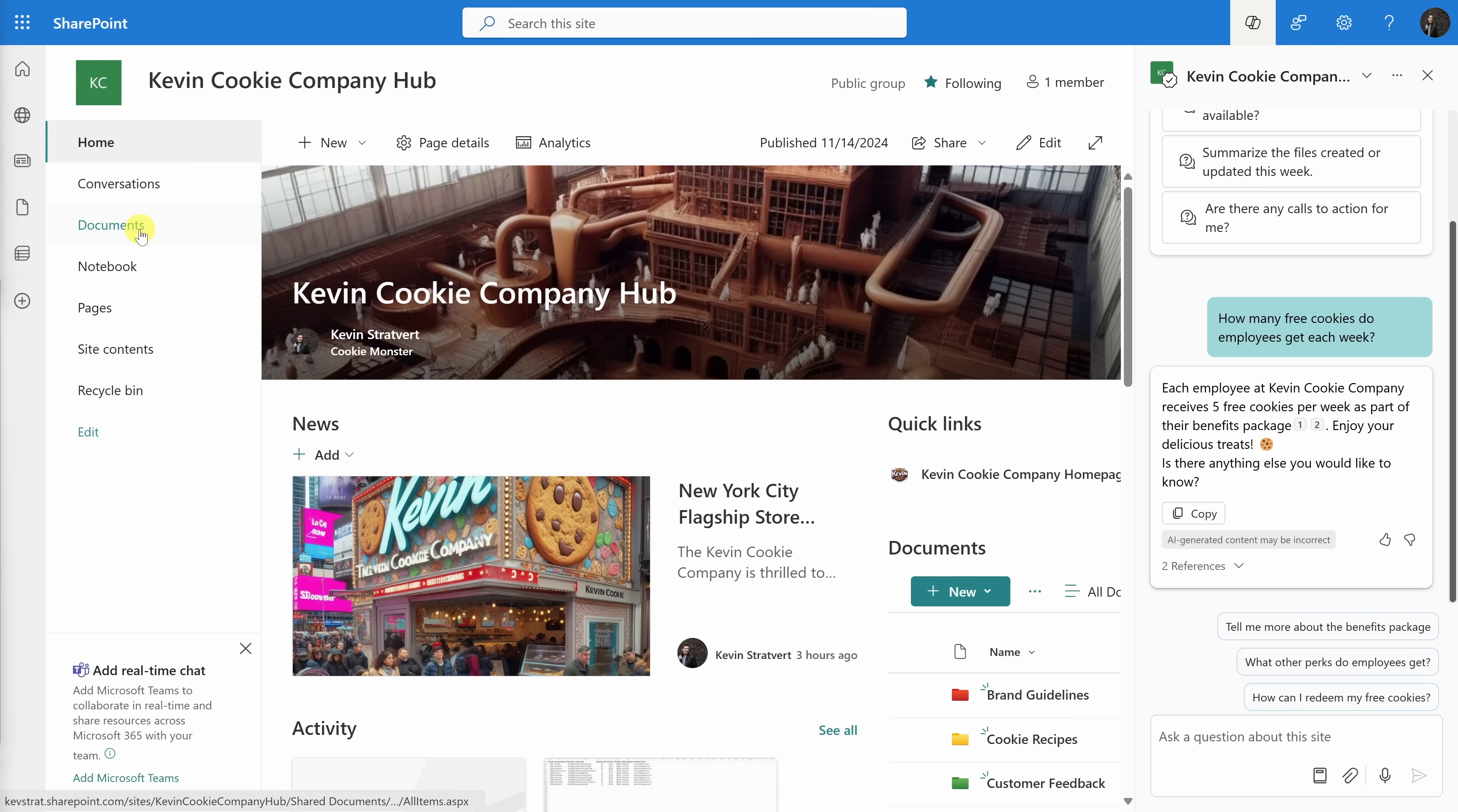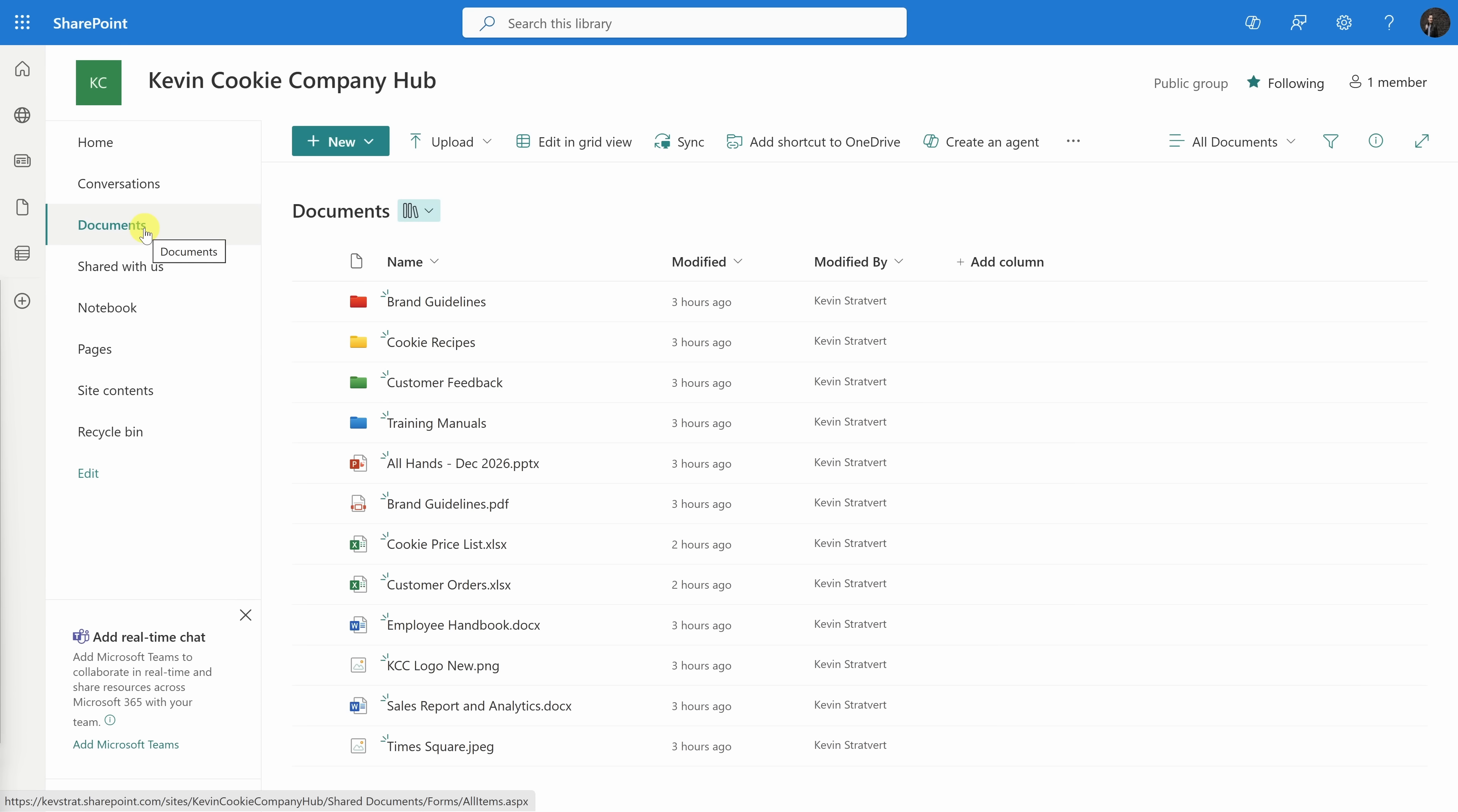Over on the left-hand side, let's click into documents. This drops us into the documents and this shows all the different files that I have stored on this SharePoint site.